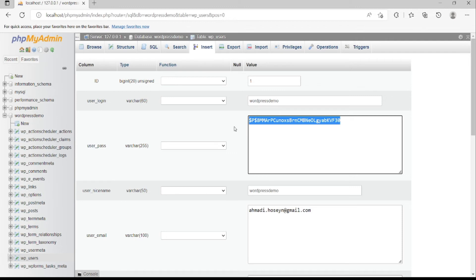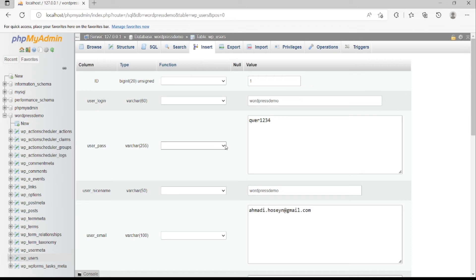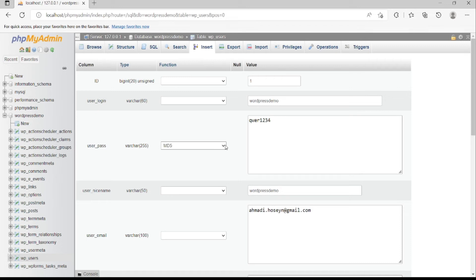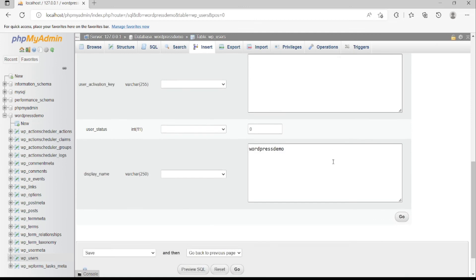In this area, you should type your new password. In this dropdown, you should select MD5 to save your new password.